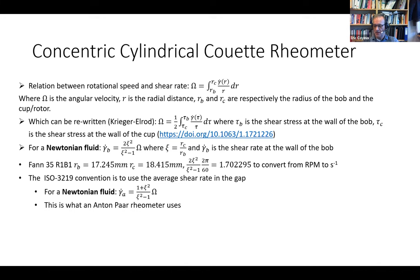For a scientific rheometer like an Anton Paar, the convention is not to use the shear rate at the bob but the average value across the gap. The conversion formula for Newtonian fluid is slightly different: (1 + c²) / (c² - 1) times omega. This conversion from rotational velocity to shear rate differs between instrument types — if a scientific rheometer gives you a shear rate, it is not necessarily the same as what you have for the FAN-35.